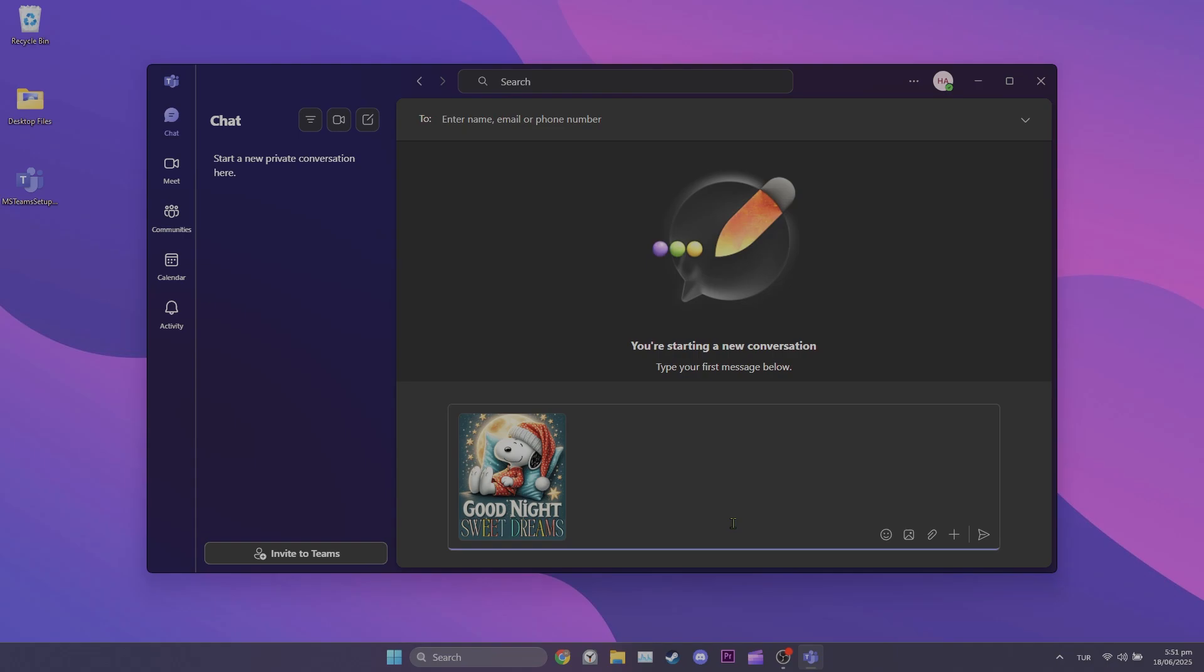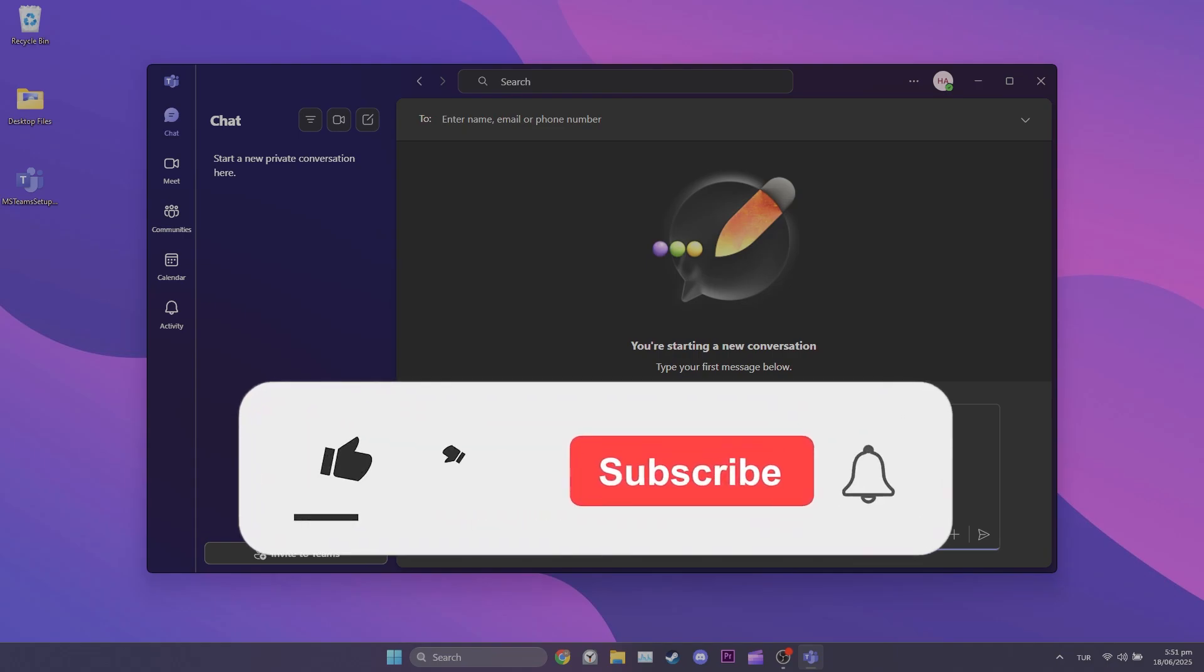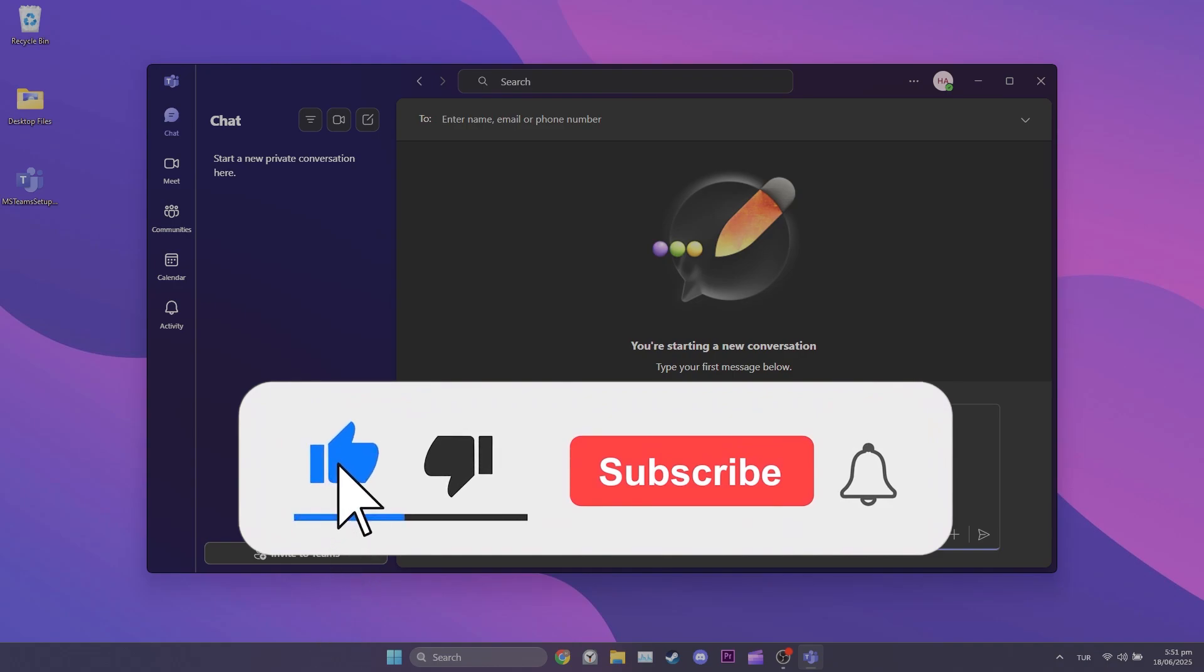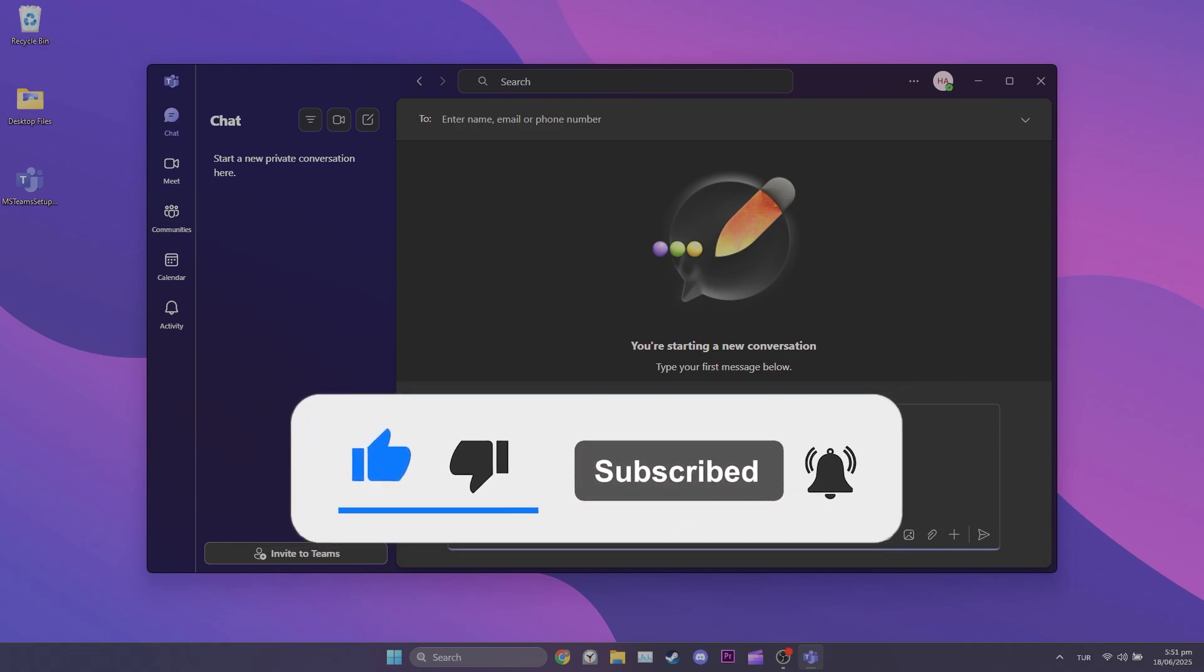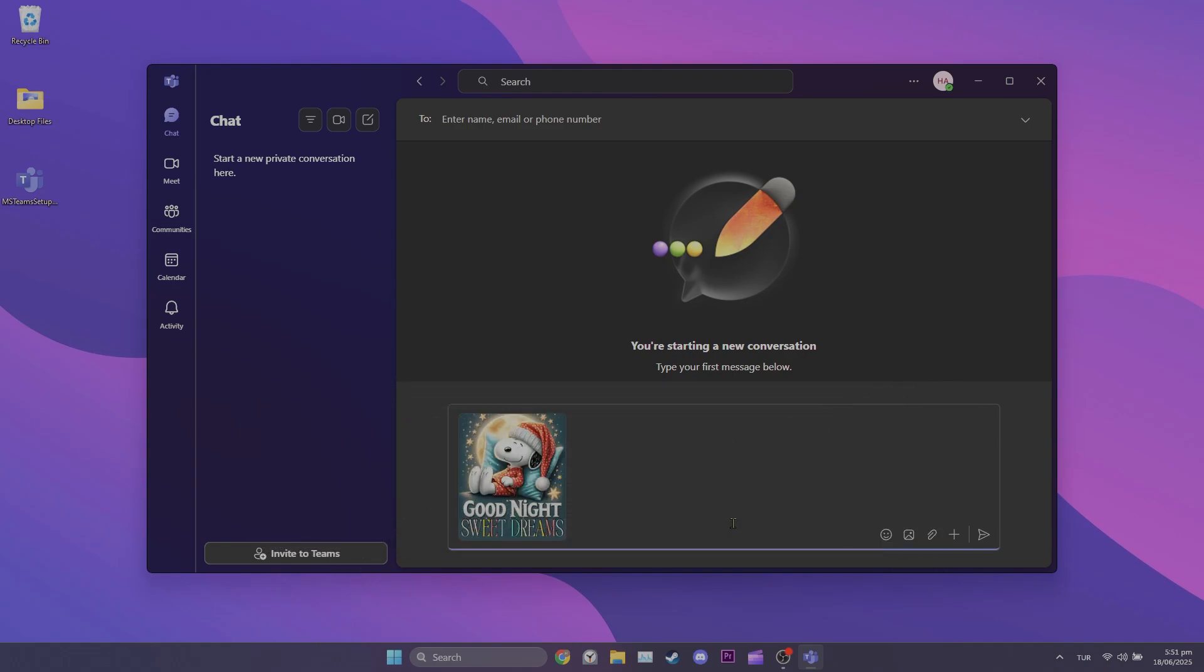We have come to the end of the video. I hope one of these solutions fixed your problem. If the video helped you, don't forget to like the video. You can also subscribe to my channel to support me. Take care and see you in the next video.